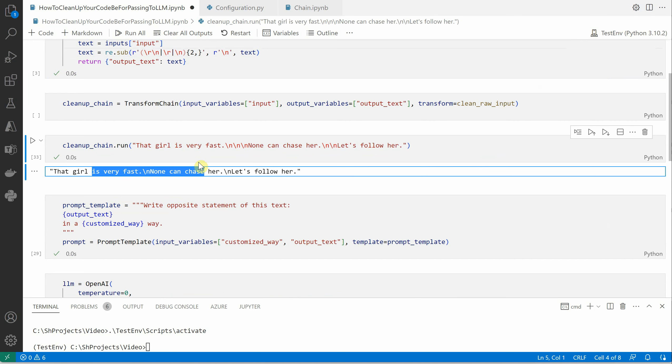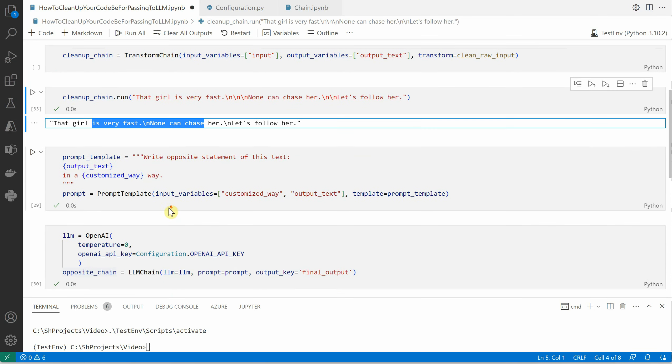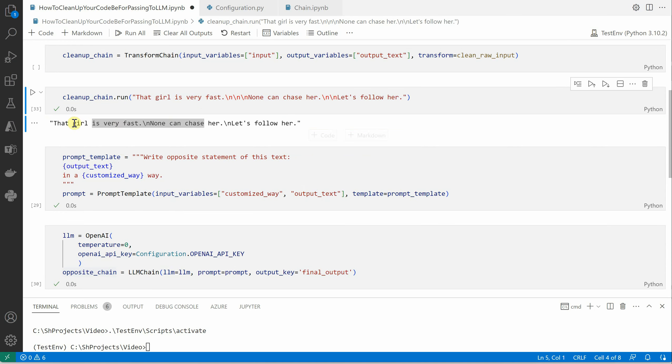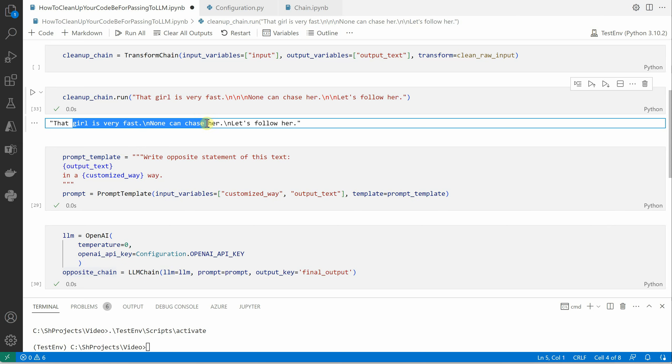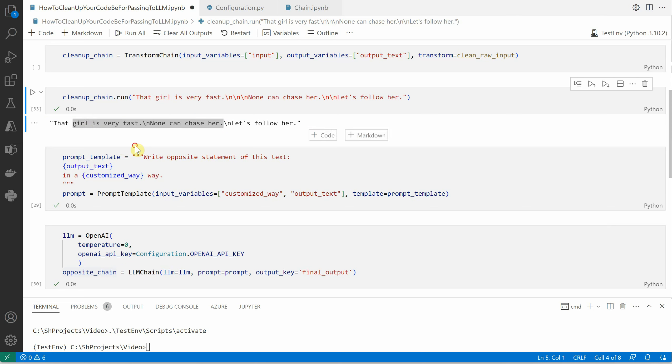Now we have this output, which is nothing but the output of our first block in our chain, and then we're going to pass that in the prompt. This is what we're doing here. What we're trying to achieve is whatever user is passing as input, we just want to say opposite out of that.